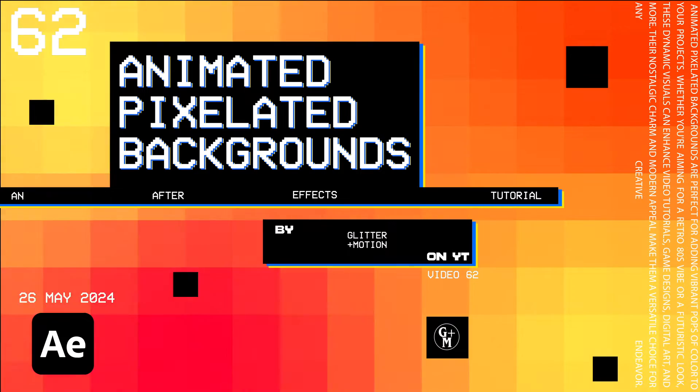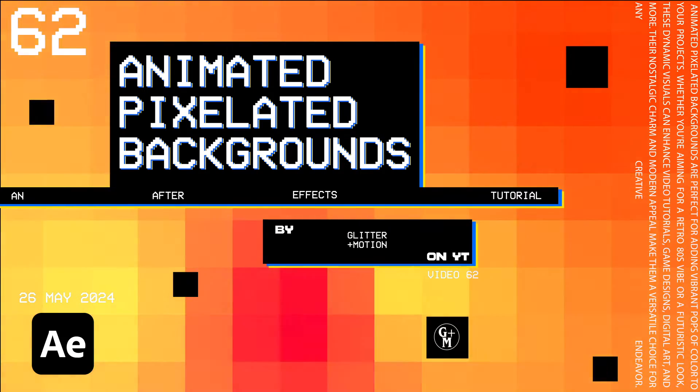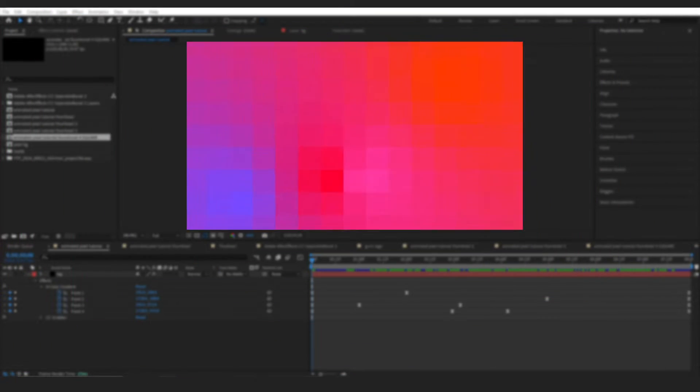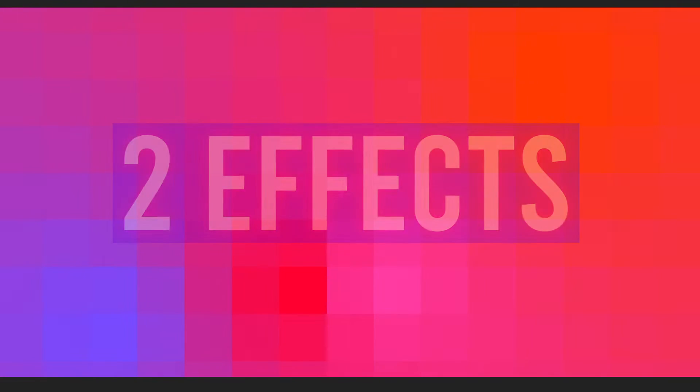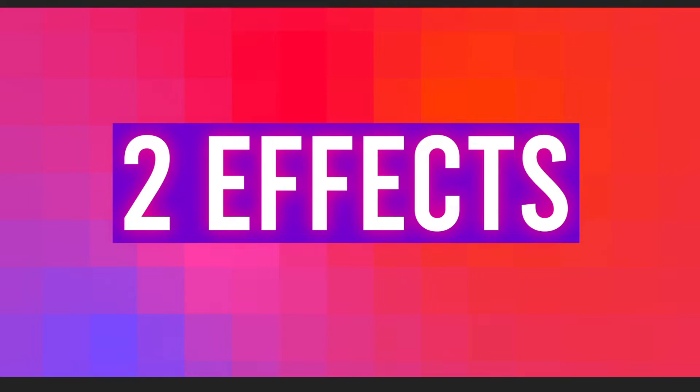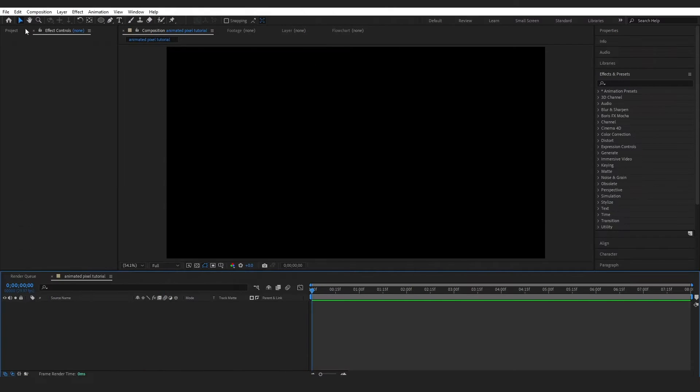I'm showing you how to create this bright, colorful, pixelated grid in After Effects. This is fun, easy, and can be done with just two effects. Let's go.